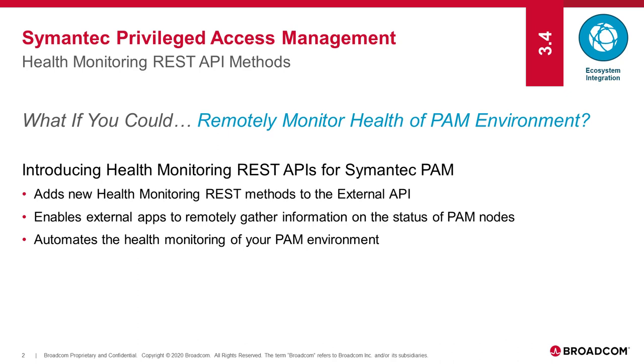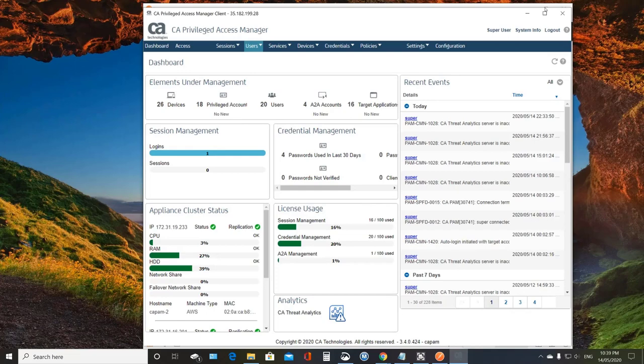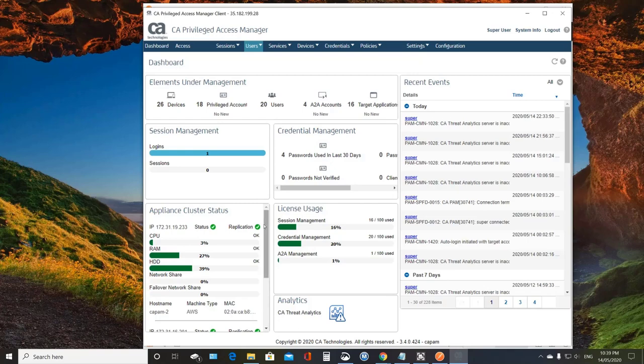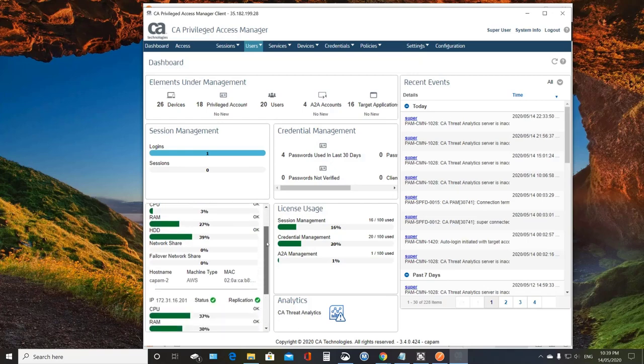So let's take a quick look at how that looks within PAM. And so here I have a PAM environment. It's pretty simple, a two-host cluster. And you can see here in my dashboard, I can see the status of my two appliances.